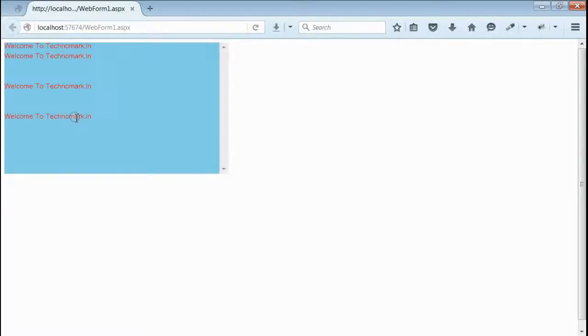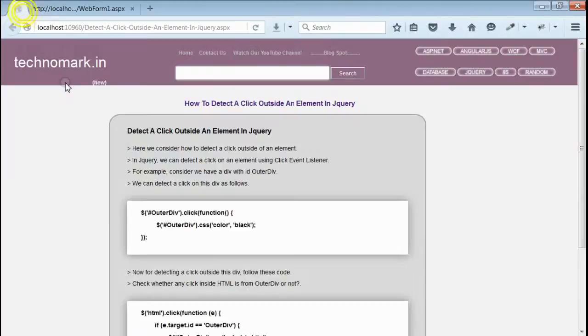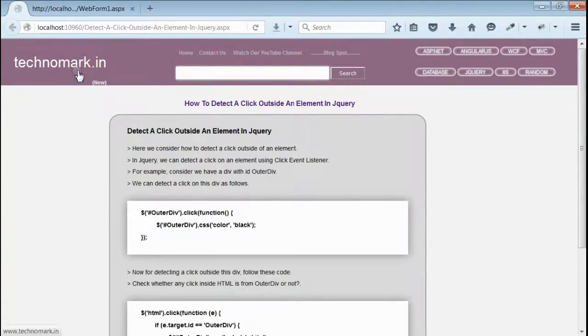So here we have seen how to detect a click event inside and outside of an element. Thank you guys for watching this video. Please visit technomark.in for more information.